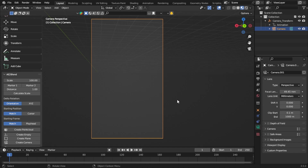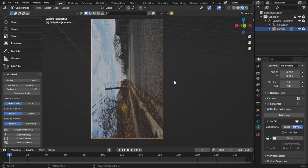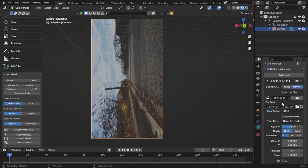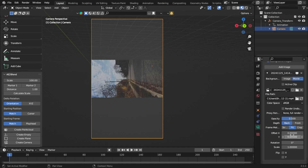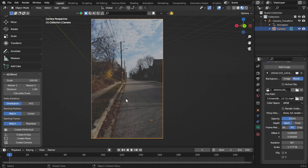Press Insert on your keyboard to go inside your camera view. In the properties, go to Background Images, click Add Image > Movie, hit Open, and find the movie clip you tracked in After Effects. You'll notice the video footage is the correct orientation but squished and rotated. Click Fit, set Rotation to 90, and now it's properly oriented. For the scale, type 1.77778 — that's four sevens and an eight — and hit Enter. Now the footage is perfectly fit to the scene.